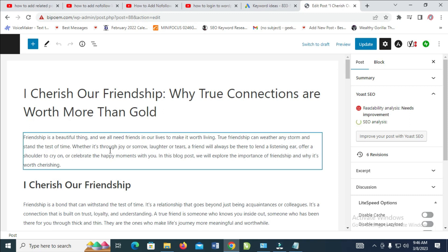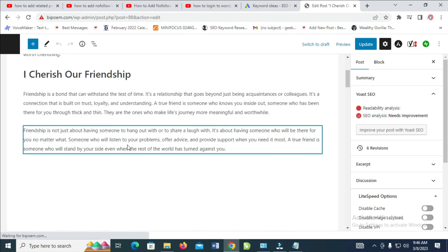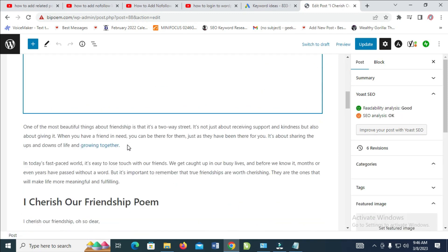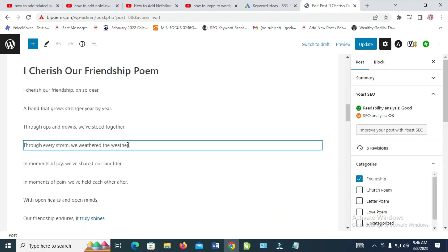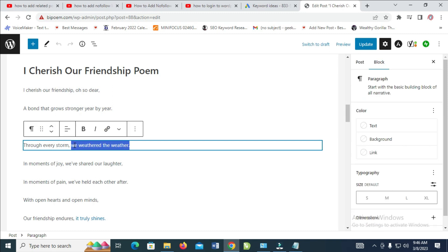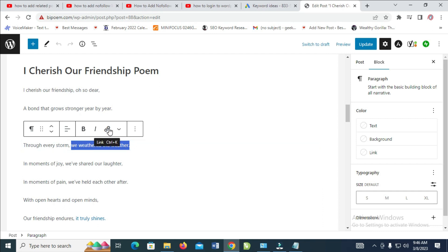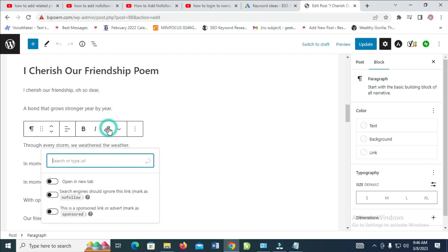Then you can scroll down to the text you want to add external link to. For example, let's say I want to add nofollow link to this one. Just highlight it, then click on this link icon.